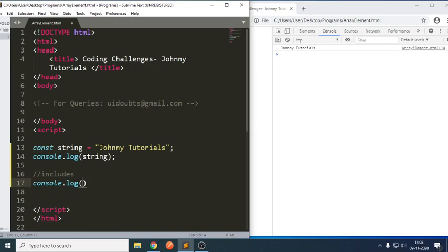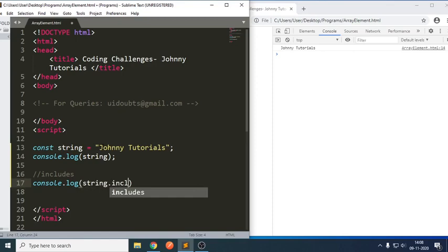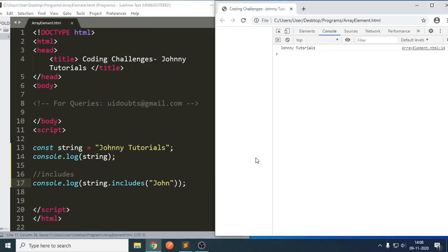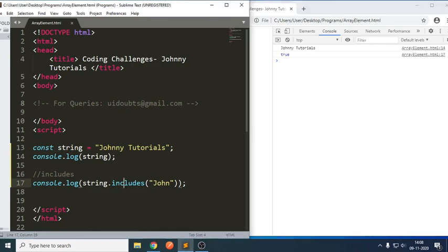In this console.log, we write string.includes. I am just trying to check for 'JOHN' here. We got true. It means if the value is there, includes will try to return a boolean — that is true here.